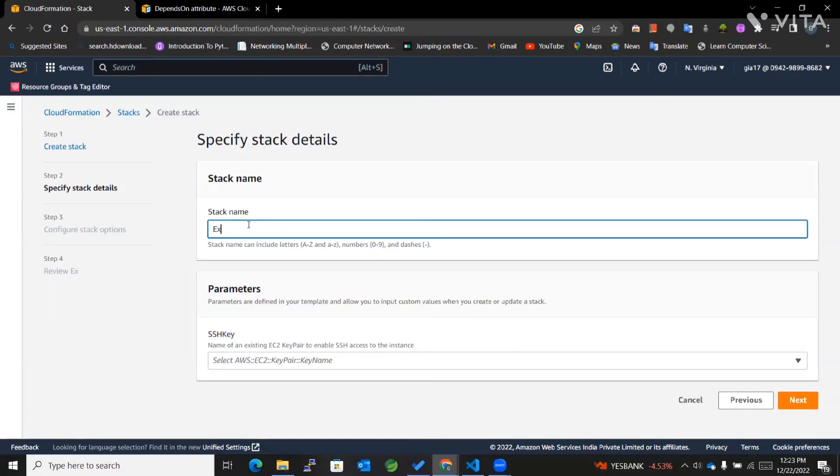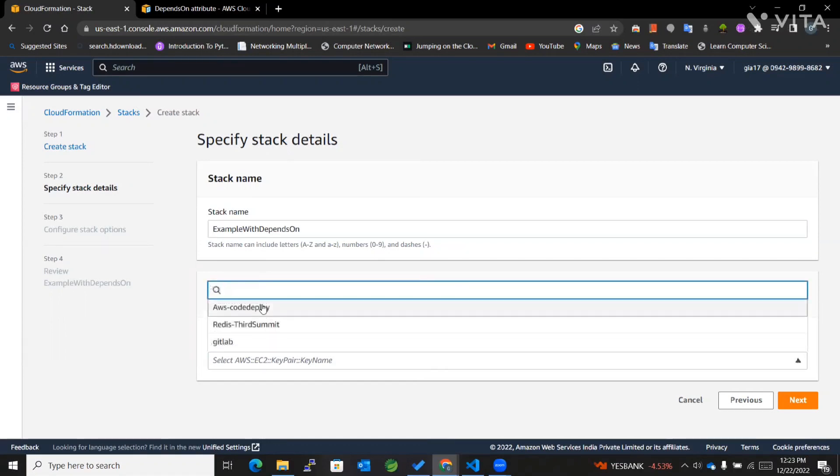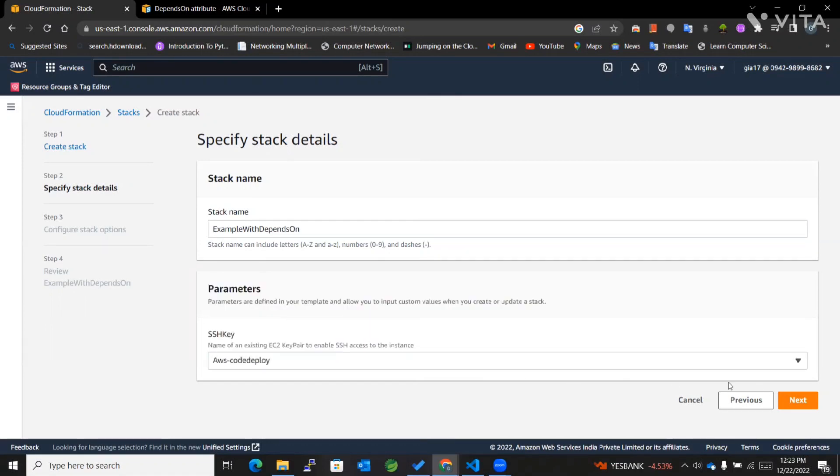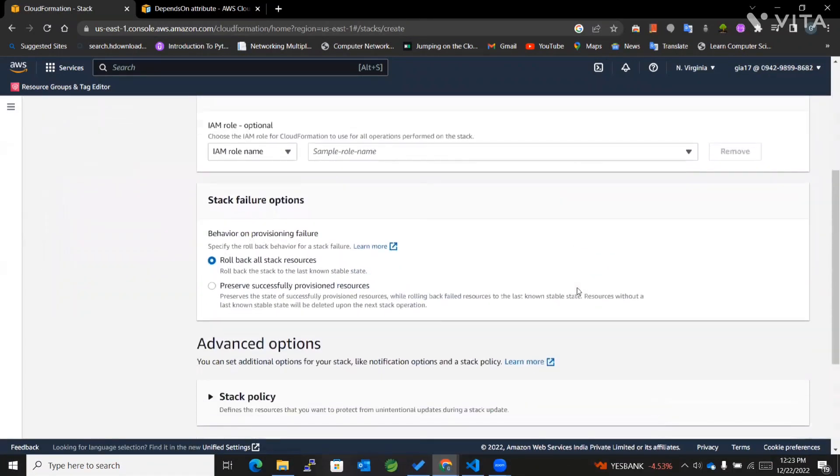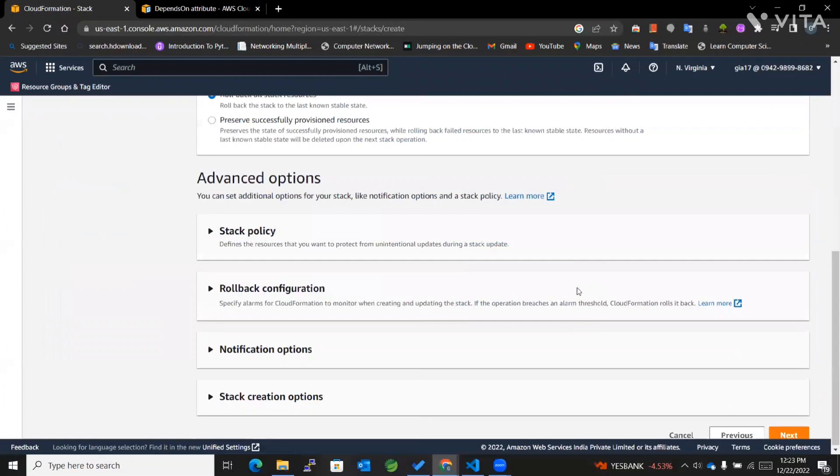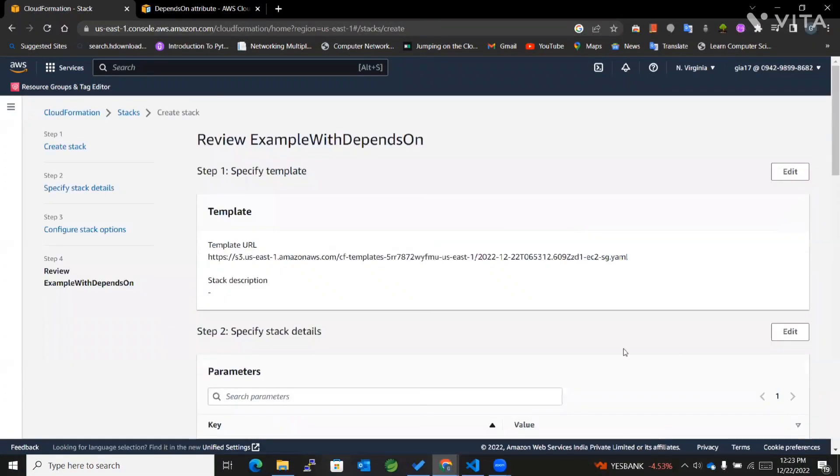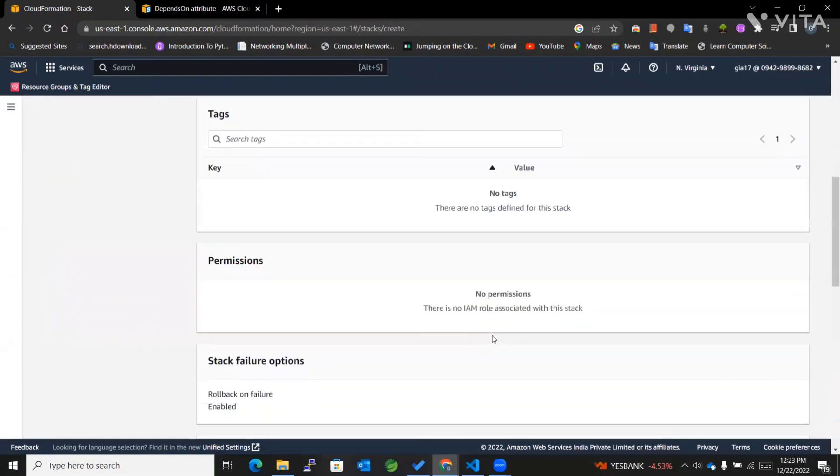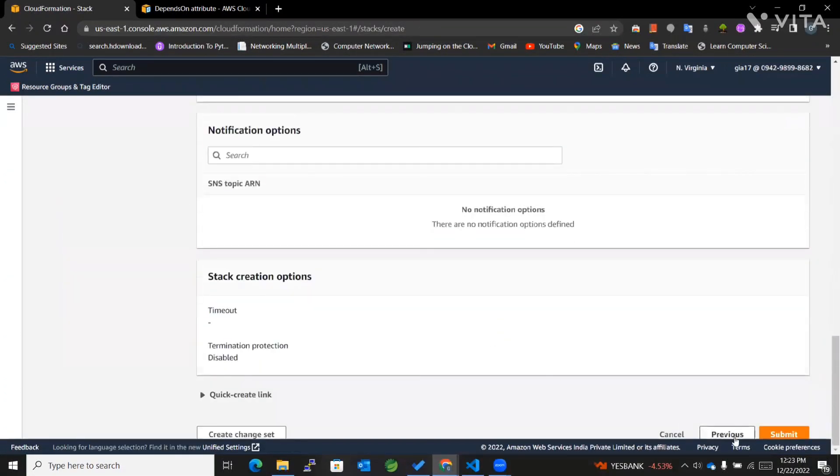I'll name it 'Example With Depends On'. I'll select the SSH key and instance, and keep the rest of the settings as they are.